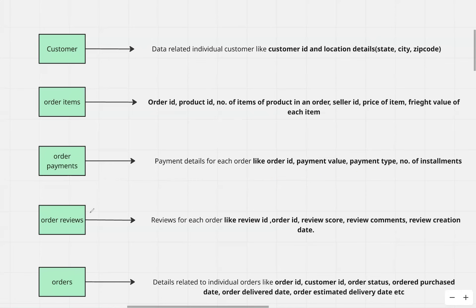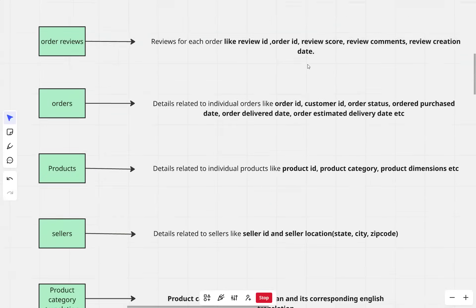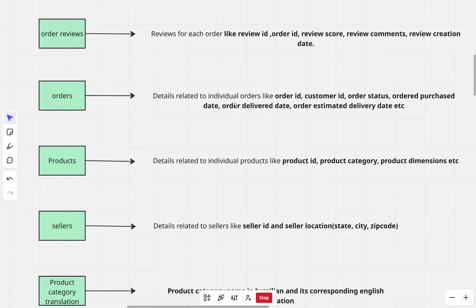We have a table related to order reviews. It has data related to a review for every order — given an order ID, what is the review score, what are the review comments, and what is the review creation date. We also have a specific table related to orders. In this table, we have data related to order ID, the customer ID that placed the order, the order status (which can be delivered or other statuses), order purchase date, order delivered date, and order estimated date.